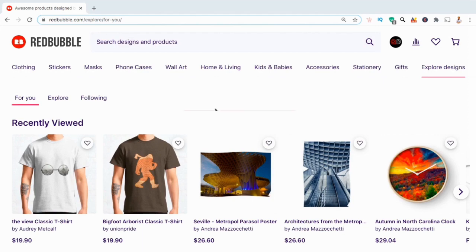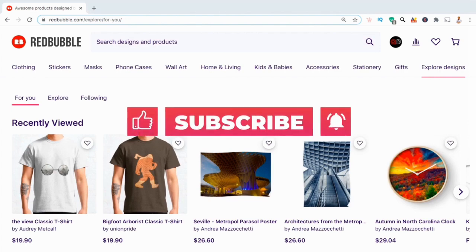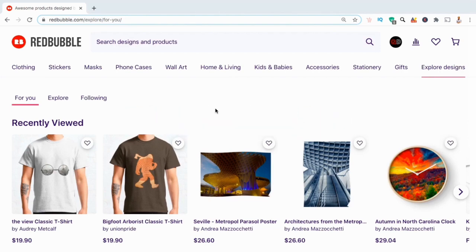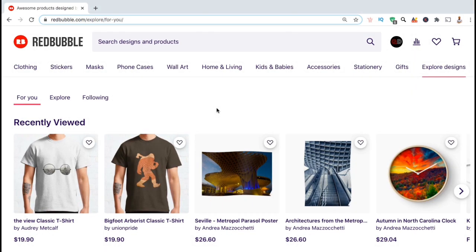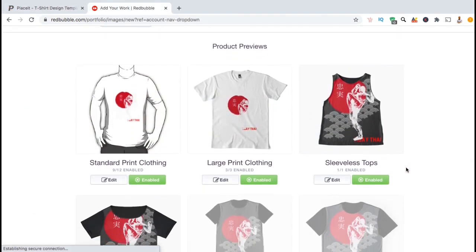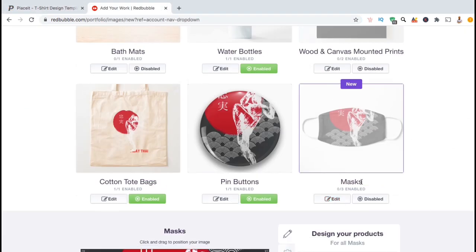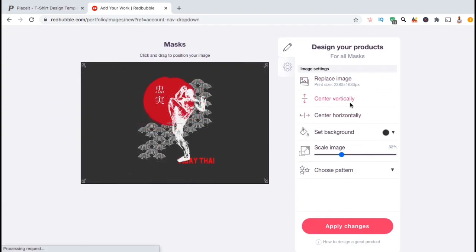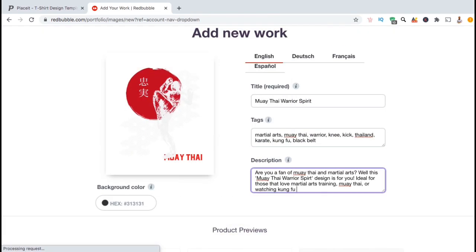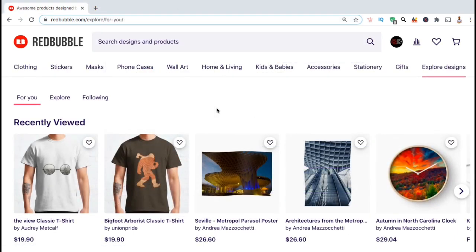But before we get started, make sure you subscribe to the channel and hit the notifications bell so you'll be notified each time I release a new tutorial. On Redbubble, you have the ability to update any of the products in your shop anytime you want — whether you want to fix a design, add new colors, select or deselect products, update your descriptions, or make any other changes. Simply follow the process I'll be demonstrating in this video.